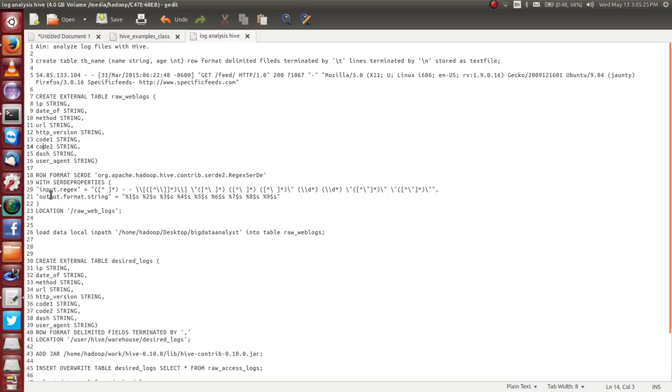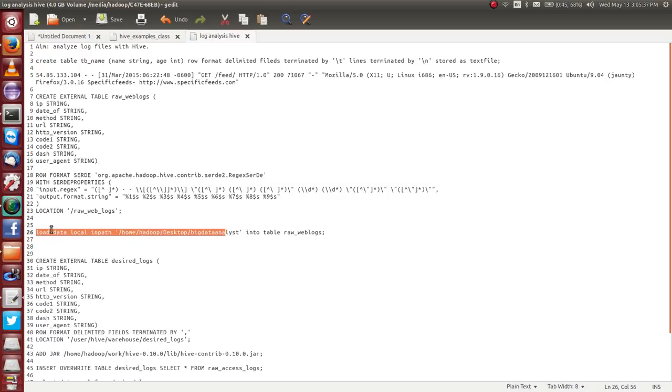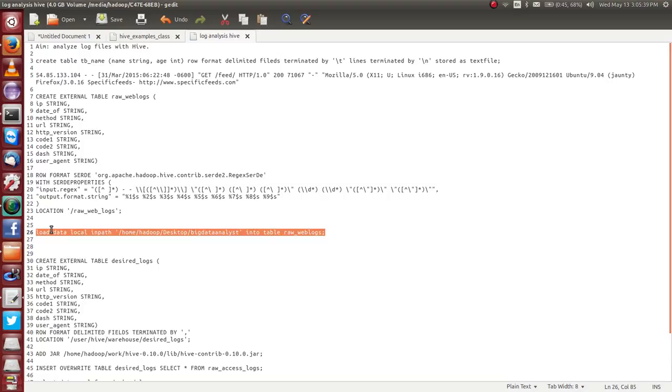Then what should I do? And also, I have already explained how to get the local data - this is the path, load local in path, this is the syntax. And also how to dump the data from HDFS. But in case data is in HDFS, what should I do?